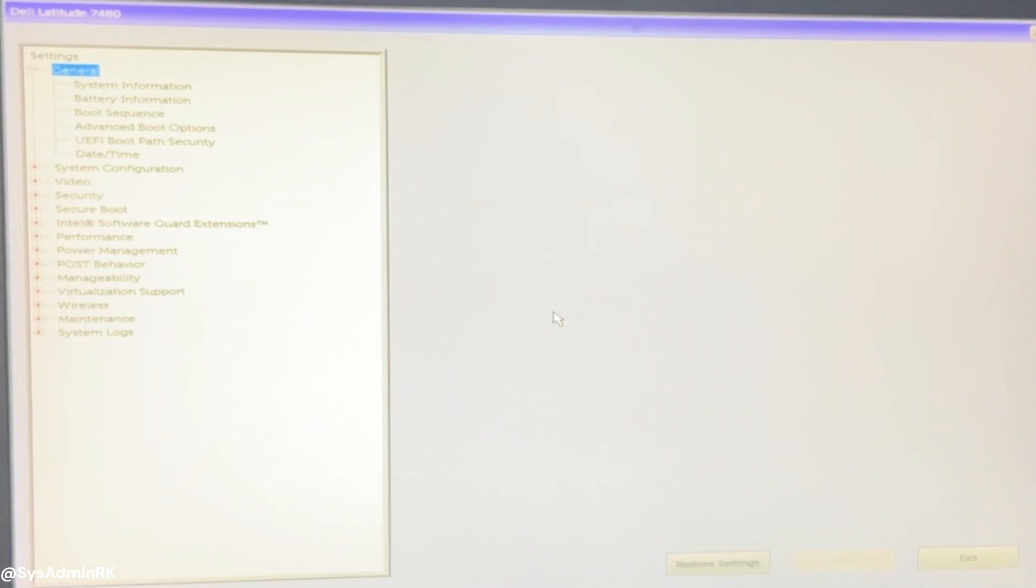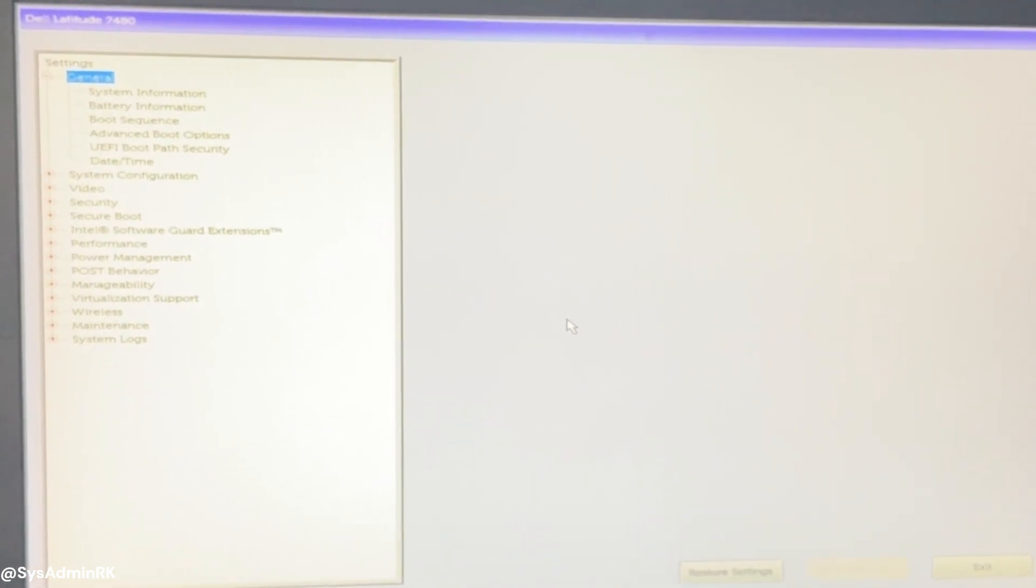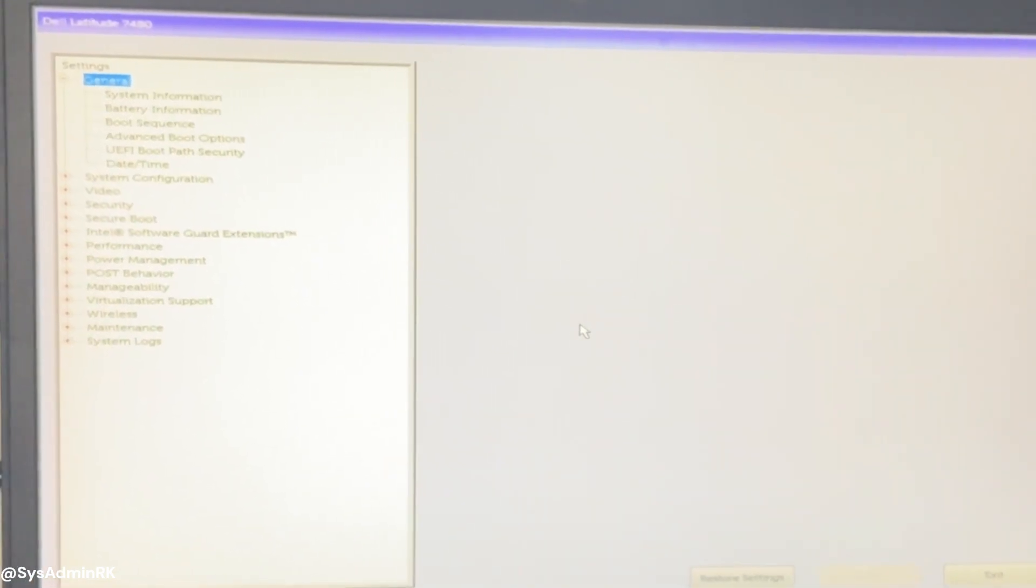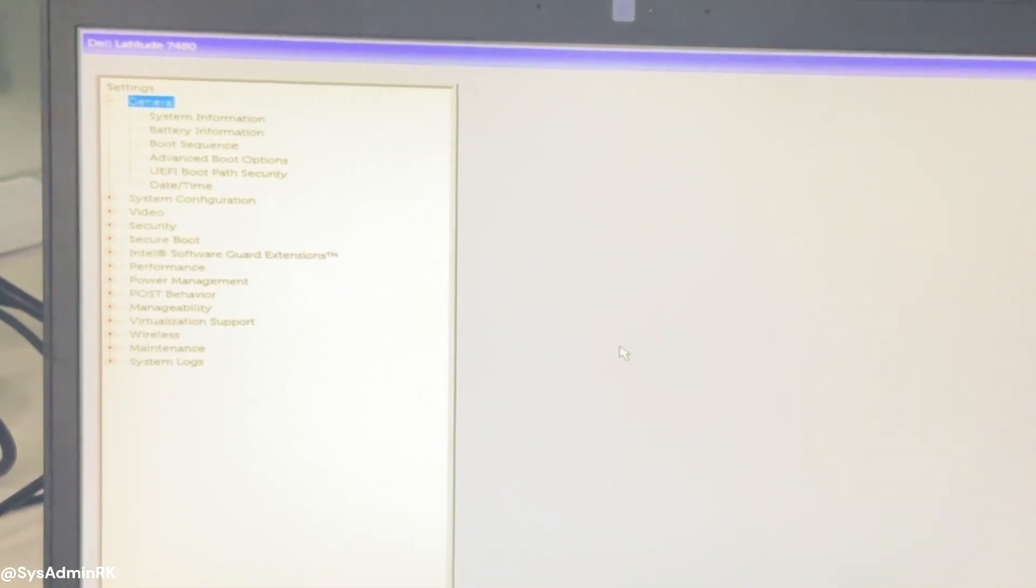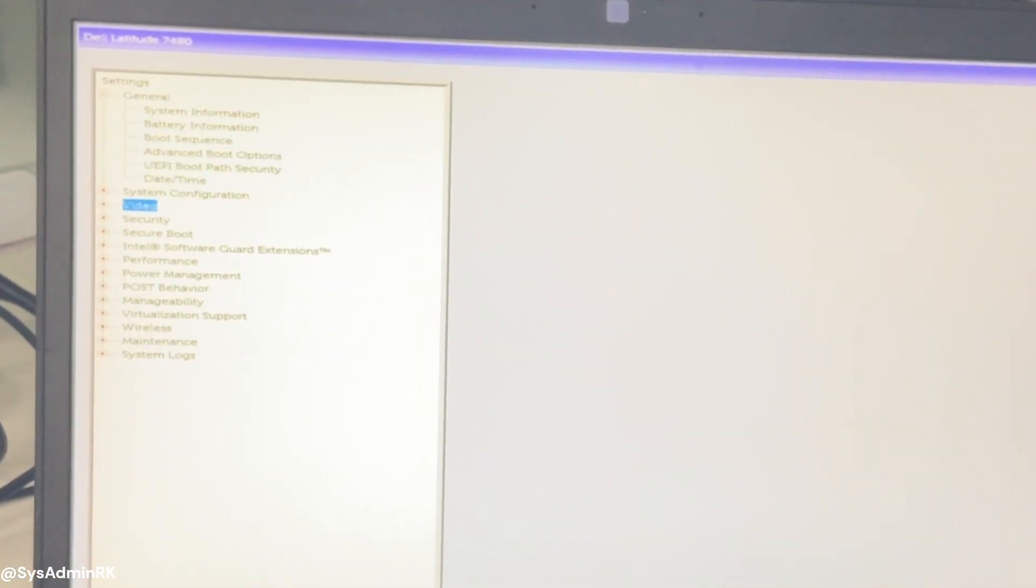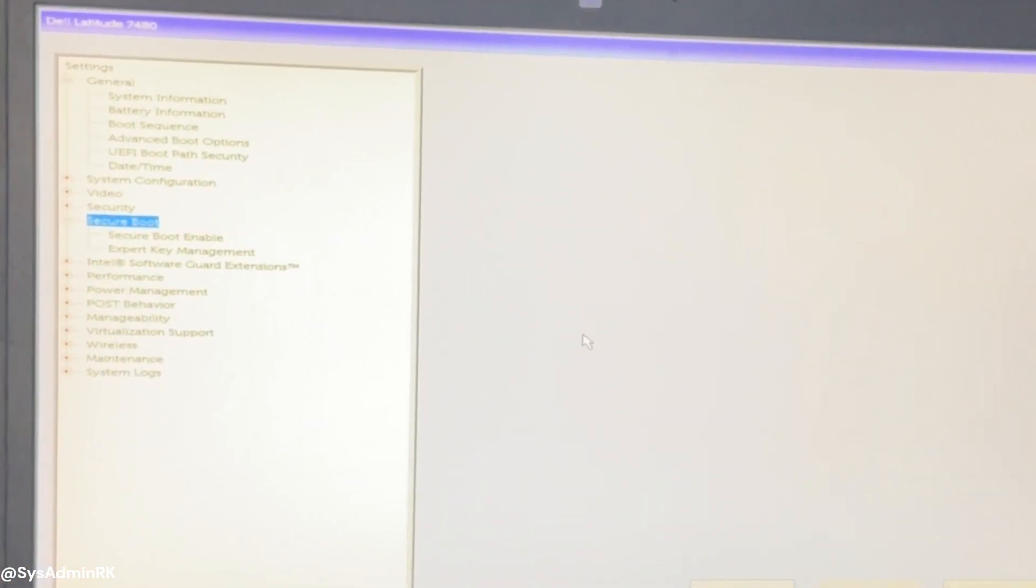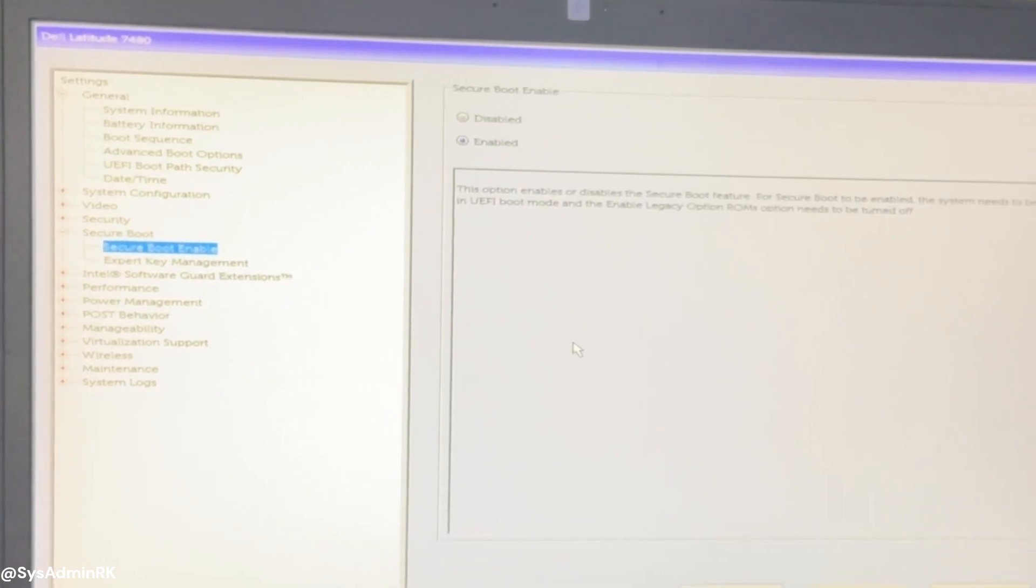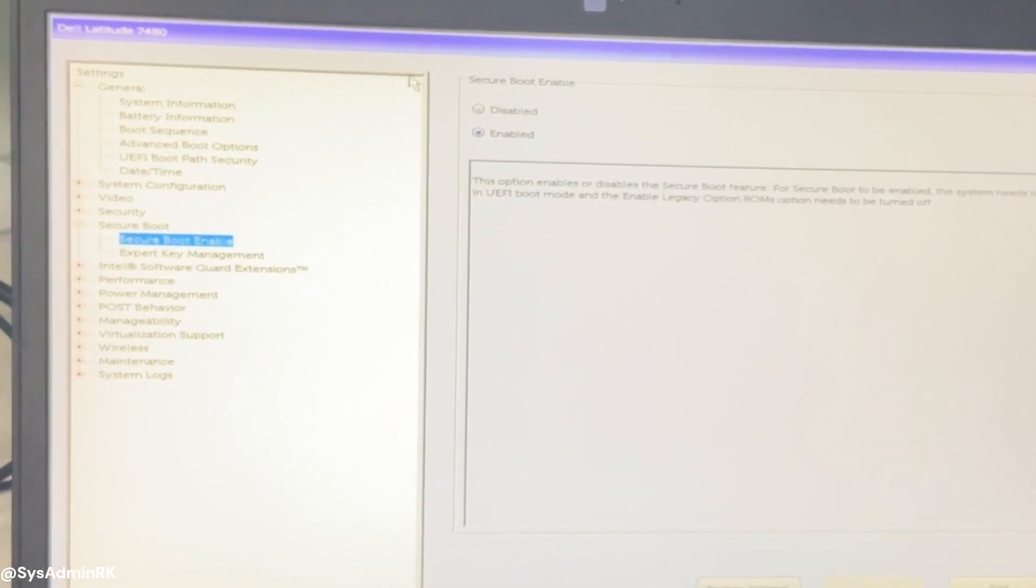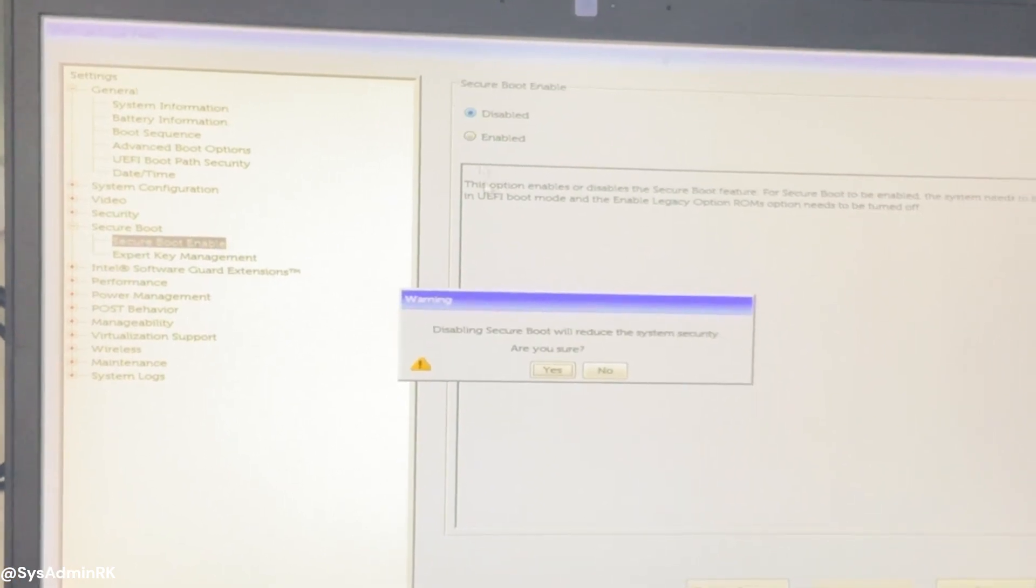Once you're in the BIOS UEFI menu, use the arrow keys to navigate to the security boot or secure boot tab. Look for an option labeled secure boot or secure boot control. Simply disable the secure boot option.